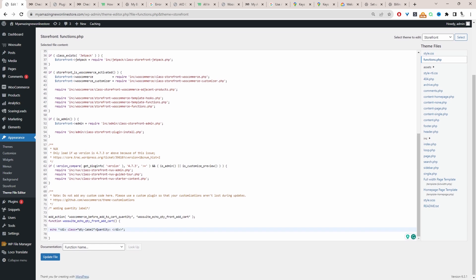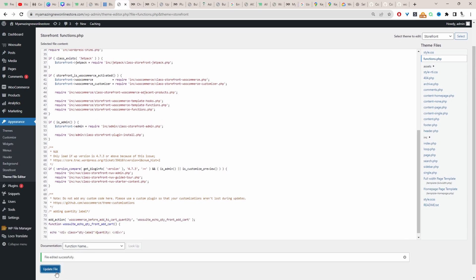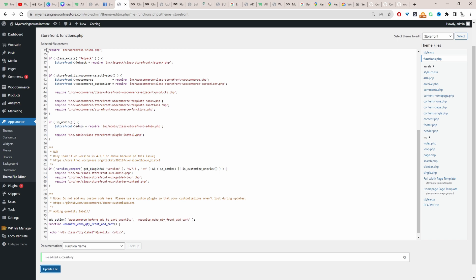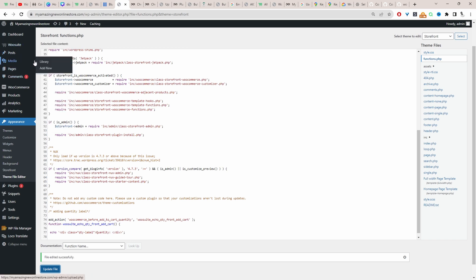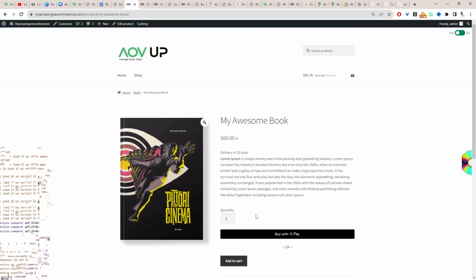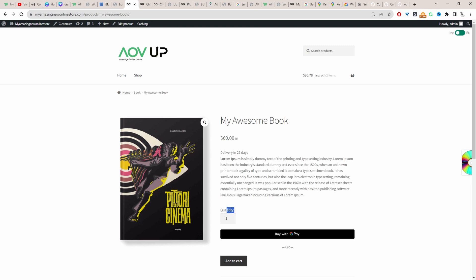So I'm just going to save changes. That's saved fine. Now when we actually view one of our products, we'll be able to see that label before the quantity input field. Let's just quickly view one of our products now. And here you can see our label which says 'quantity', and then a customer can just go ahead and choose the quantity they require.